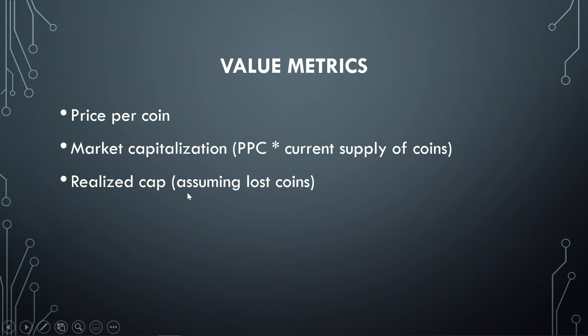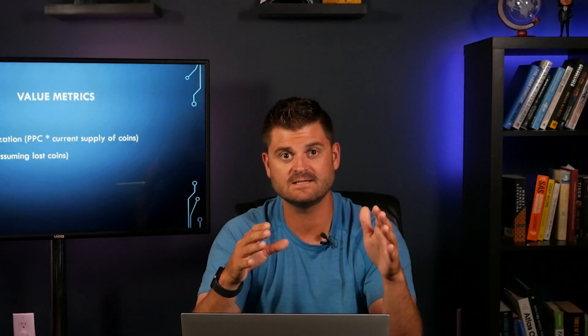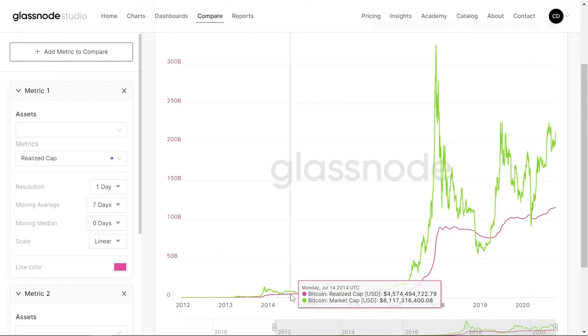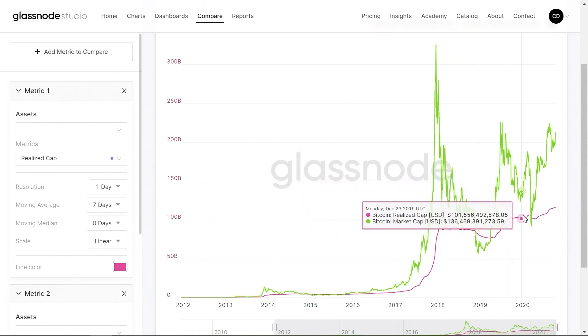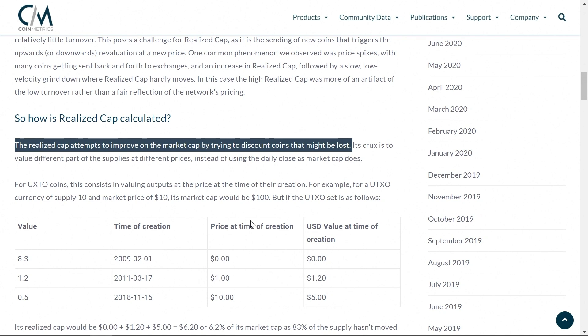One alternative to market cap is called realized cap. This metric assumes there are lost coins — you may have heard stories of people throwing away hard drives with millions of dollars of Bitcoin, or Satoshi's early coins that have never moved on the blockchain. Comparing Bitcoin's market cap in green, which is much more volatile, versus the realized cap shown as a smoother red line, Coinmetrics calculated the realized cap as an attempt to improve on market cap by discounting coins that might be lost. These are two simple metrics to figure out the total value of all current Bitcoins in the world.